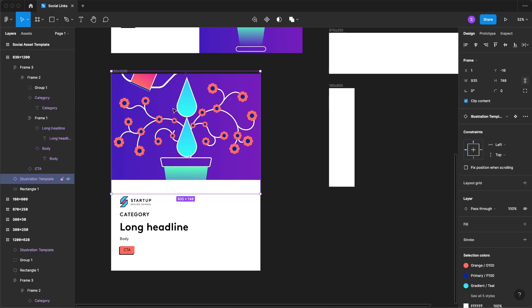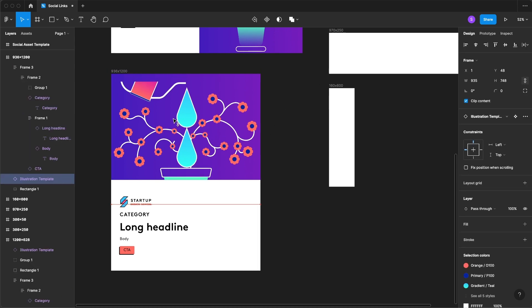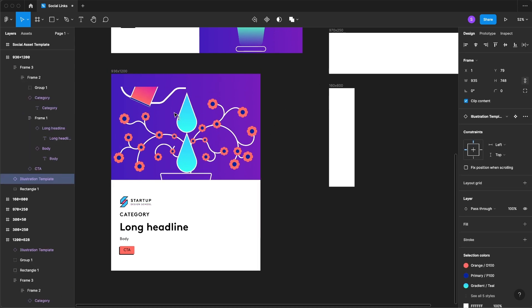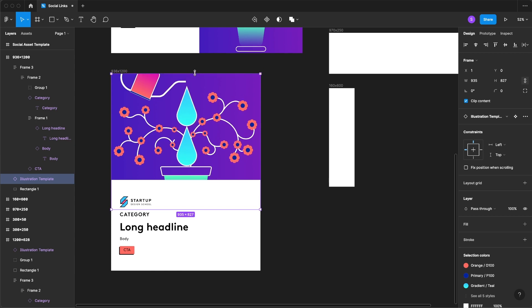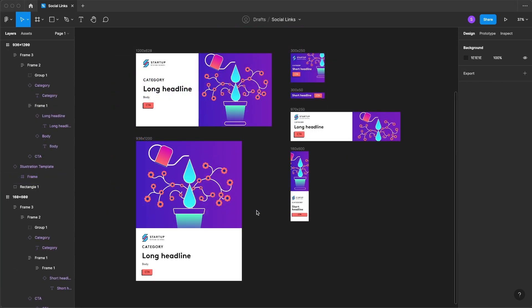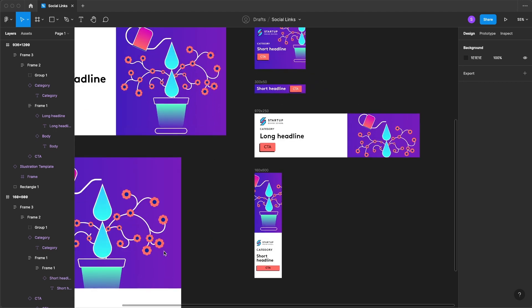Either way I think it's looking really nice and just like that I've finagled each one of these templates into the corresponding frame size.